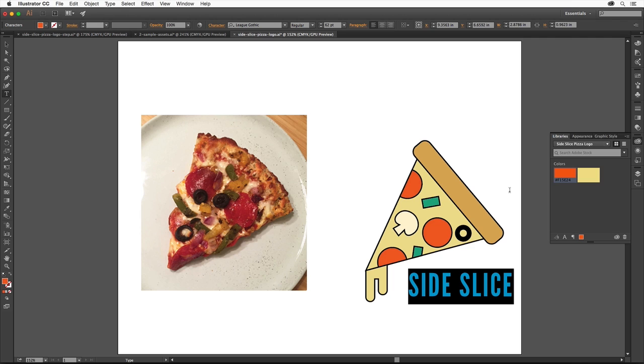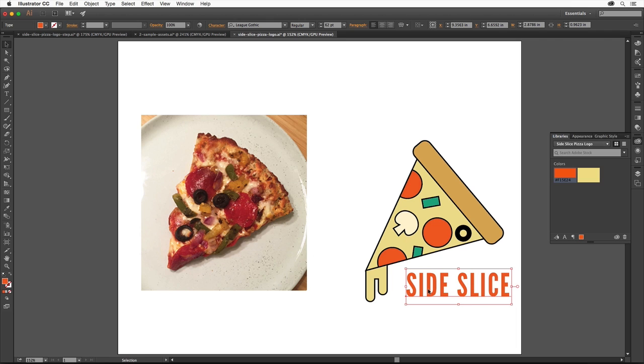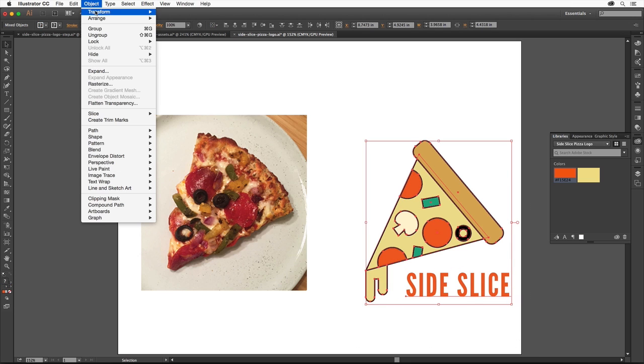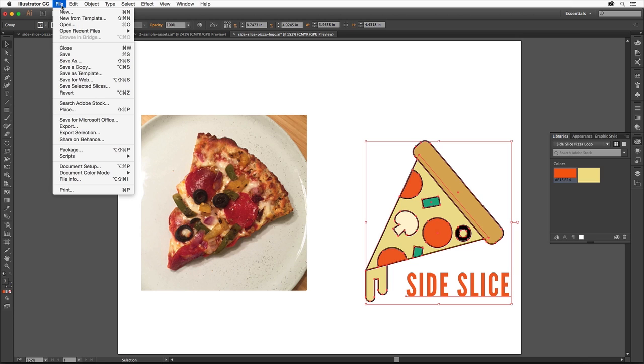So that the text and the rest of the logo artwork stay together, we should group them. Select the Selection tool and first drag the text into position. Then drag across all the artwork in the logo to select it. Choose Object, Group. And then save the file by choosing File, Save.